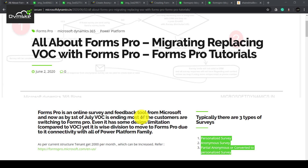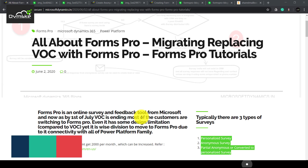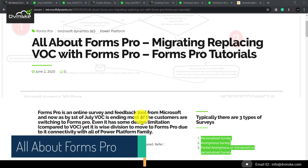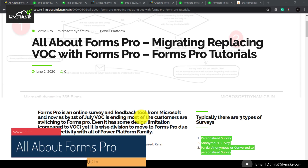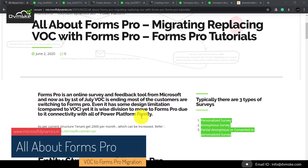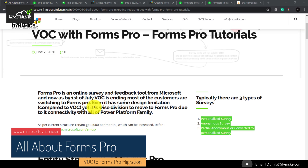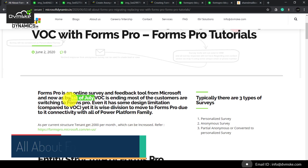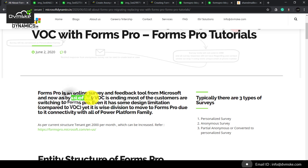Hello everyone, this is Manish from Doomsky and this session is on FormsPro. FormsPro is the online survey and feedback tool from Microsoft, which is similar to VOC. VOC is deprecating on 1st of July, and that is the reason most of us are switching to FormsPro.